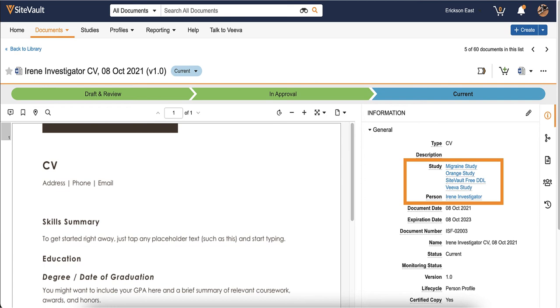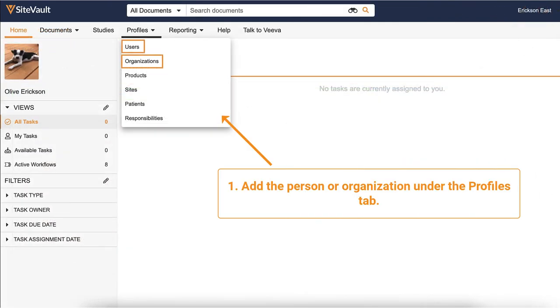In order for profile documents to file properly in SiteVault Free, three actions must take place. First, the person or partner organization must be added under the Profiles Users or Profiles Organizations tab.